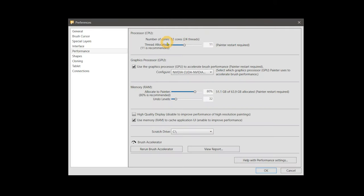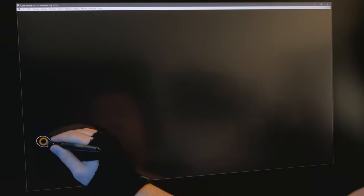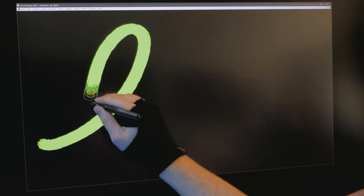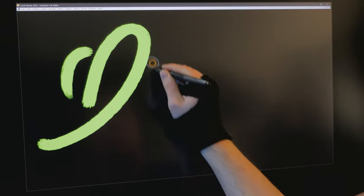Corel Painter is one example of an application that supports GPU acceleration. However, the brushes that can support the GPU are fairly basic.